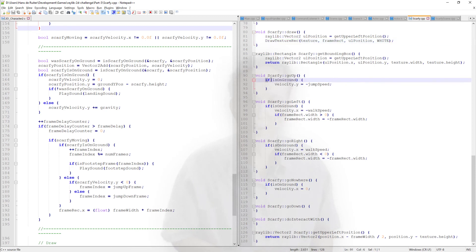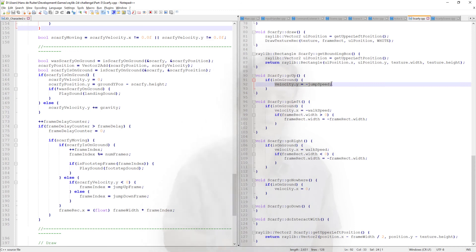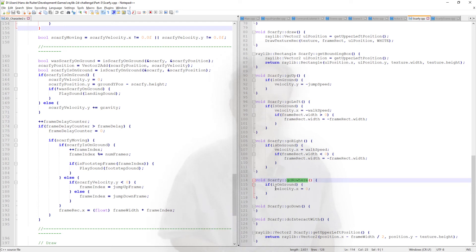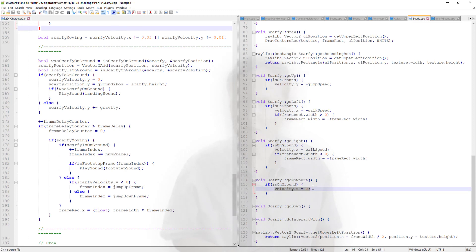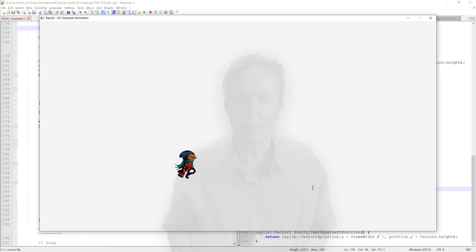And I think the last thing we can look at is here is the command or the user control handling code. So very simple. You can see if up is pushed and Scarfy is on the ground, then we change the Y velocity to jumping upwards. We've got similar code for going left and going right. We also have this, this might be a bit funny for some people, go nowhere. So if left, right, up or down are not pushed, then this method's called and Scarfy comes to a halt. And once we've done that, we have the original demo recreated.